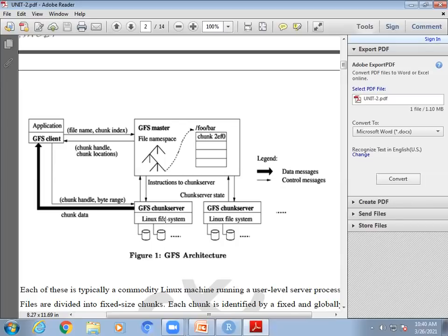There might be a possibility that when there are hundreds of inexpensive commodity servers, one or two servers may go down. But GFS is fault tolerant because your data can be replicated. There is a possibility of data replication — you can configure how many replications can be done. By default, the replication factor is three, meaning your data will be replicated in three places, so even if one server is down, your data is not lost.